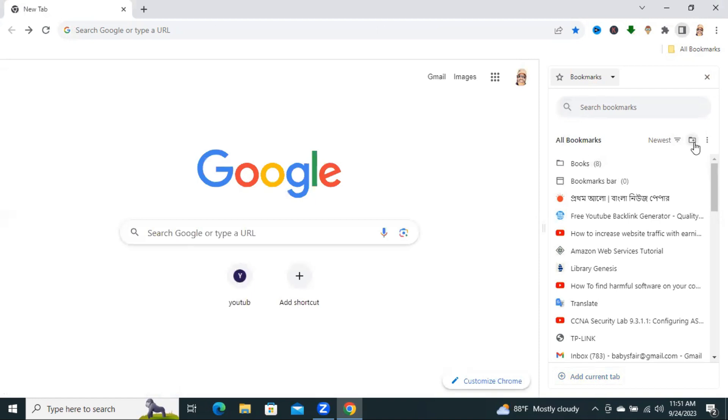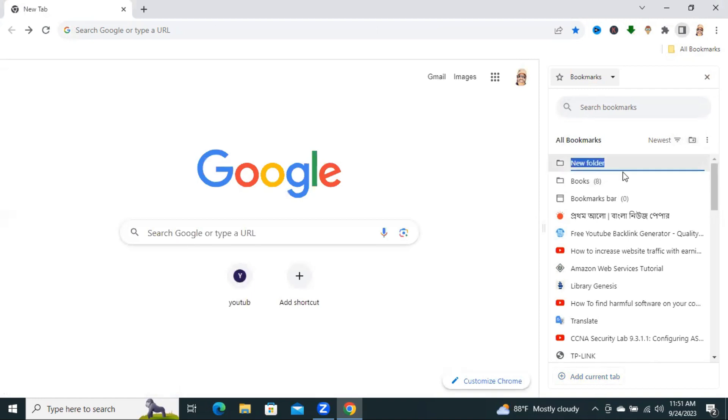And I am going to create a new folder. And then I am giving it the name, News.